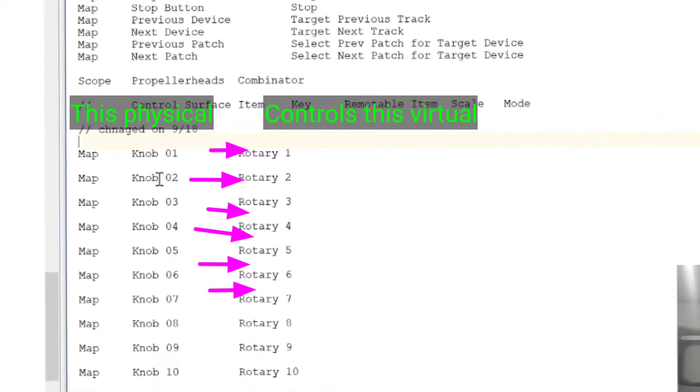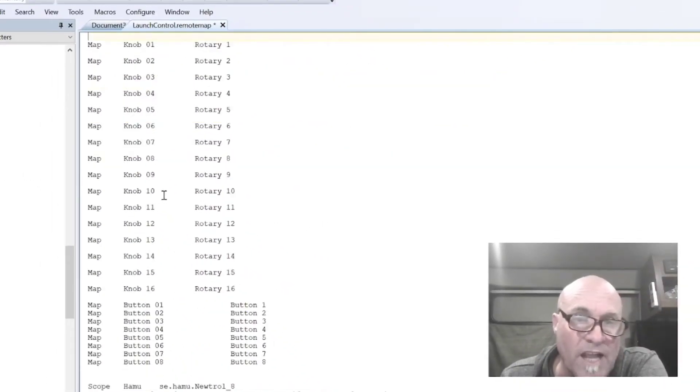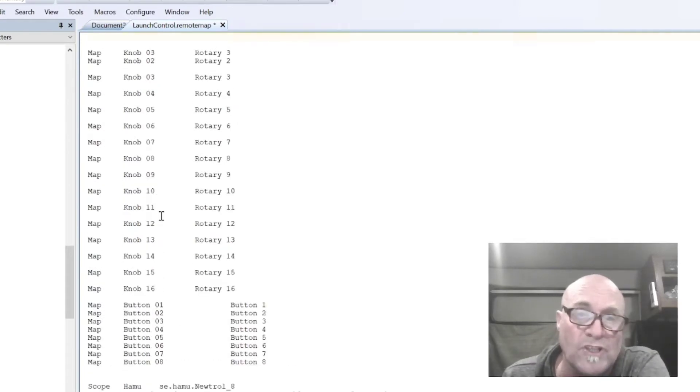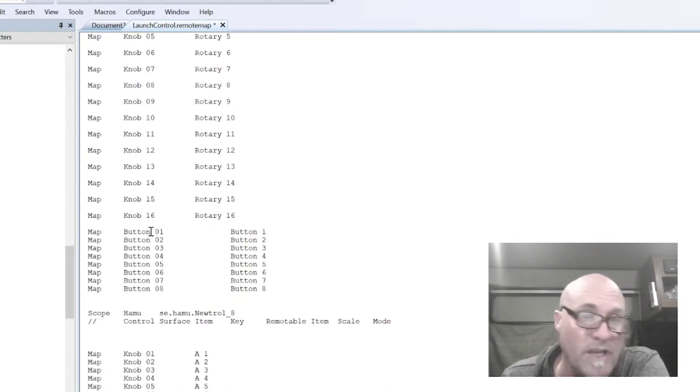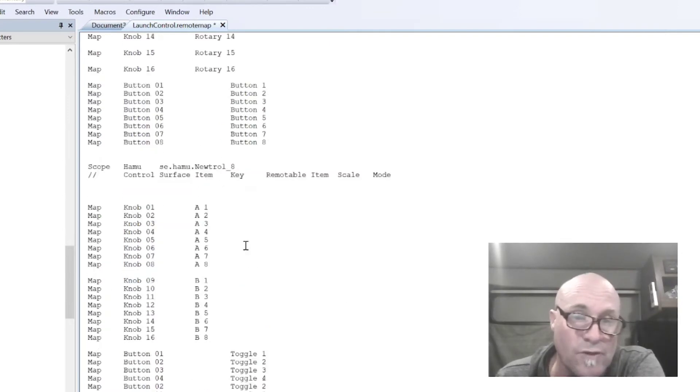And this is how reason defines a control on this. So in the combinator with rotary one, it's going to be controlled by my physical knob one. Rotary two is going to be controlled by my physical knob two. And then we go down and we define all of the stuff that we want to for a combinator in particular with the physical device we're using.